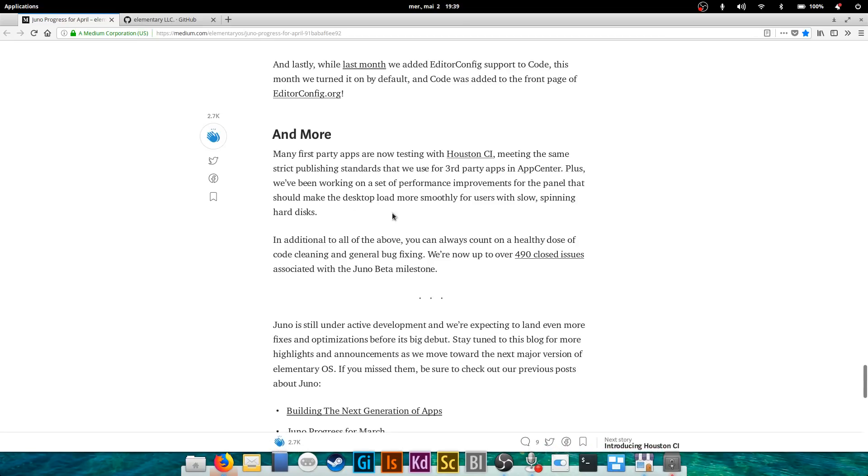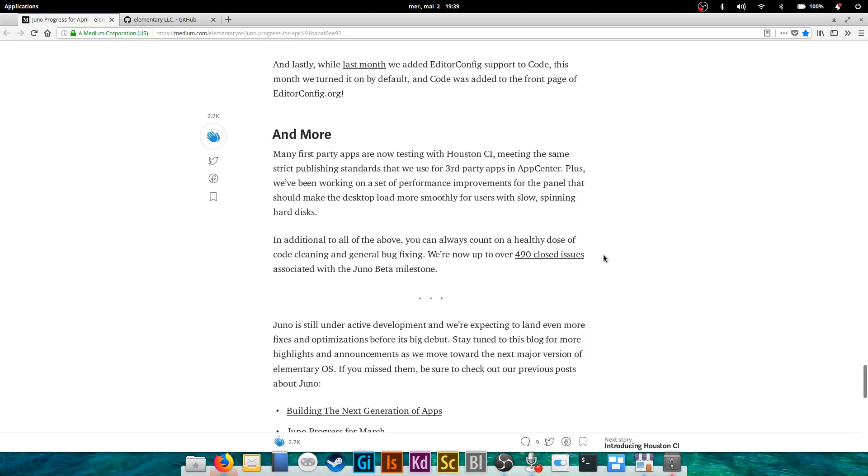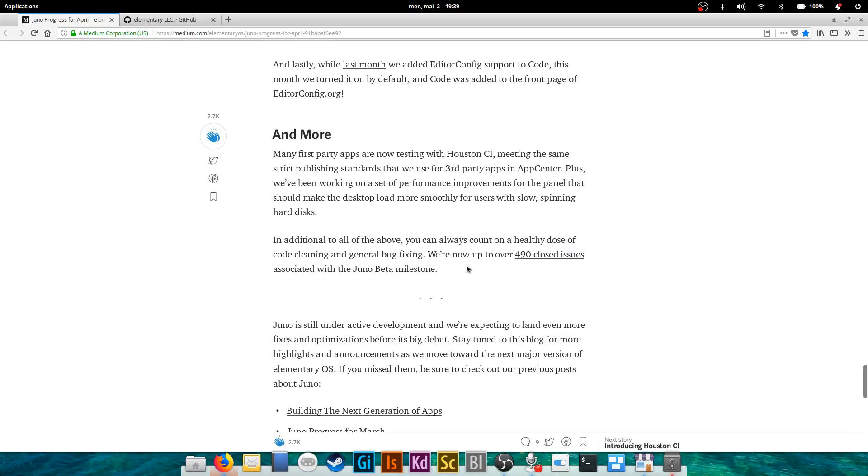Plus 490 closed issues as total. I don't think that's just the number that they closed in the month of April. It is obviously the total number they closed since they've opened the Juno beta milestone. There is still no date for release or even for a beta release, but I'll keep you guys posted as soon as we know more.